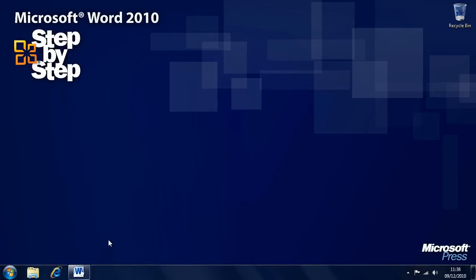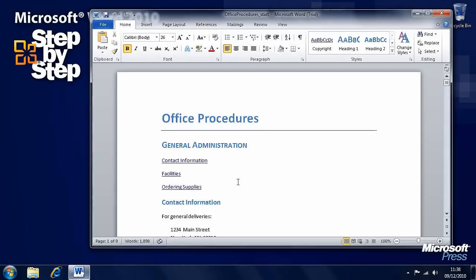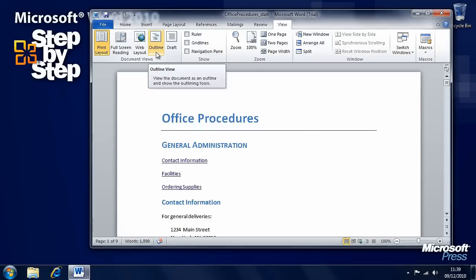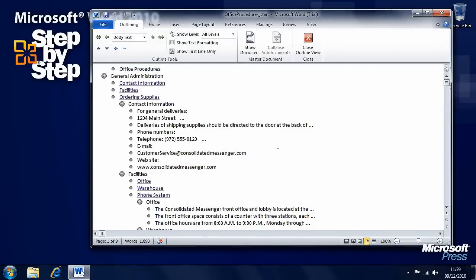In this section we're going to have a look at how we organise and arrange content in documents. For this particular exercise we're going to use the office procedures practice file that you can find in the chapter 10 folder. Click on the view tab and you'll see several document views. We're going to look at the outline view, which can give us an overview of a document itself.